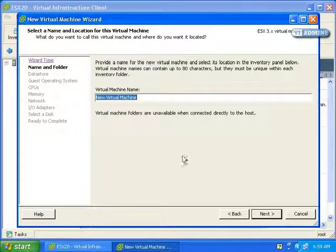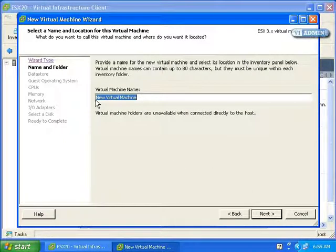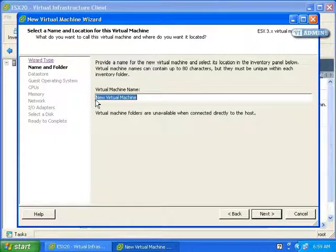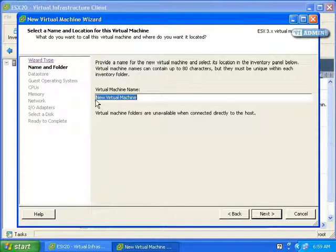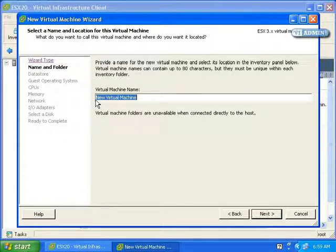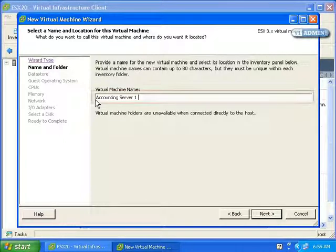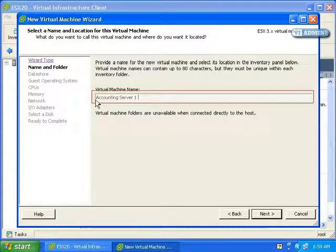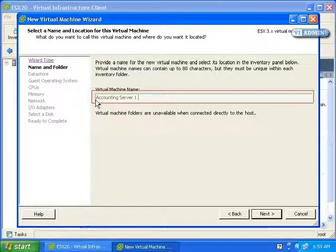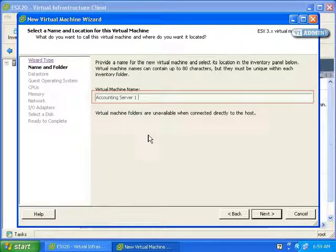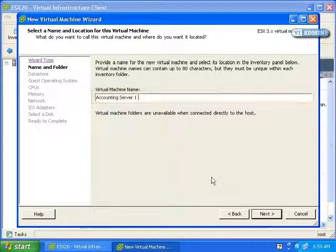I'm going to click Next. Here we can select the virtual machine name. The virtual machine's display name is used to name the files that make up the virtual machine itself. Therefore, avoid using special characters including spaces in the virtual machine's display name. Since the service console is Linux-based, file names with special characters or spaces can often cause problems. I'm going to call this Accounting Server 1, and usually I like this to coincide with the machine name.